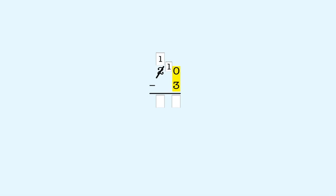Now we subtract three from the ten ones. Ten minus three is seven. In the tens place, there's nothing to subtract, so we bring down the one. That gives us seventeen. So twenty minus three is seventeen.